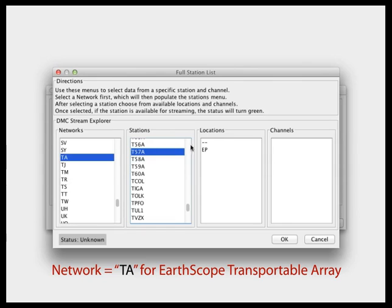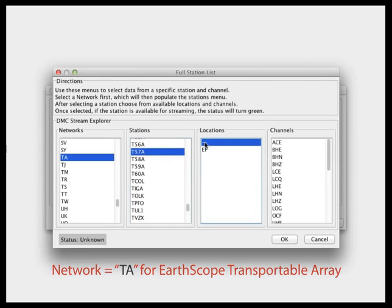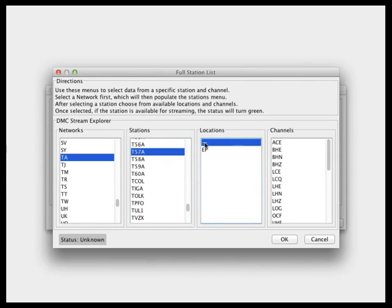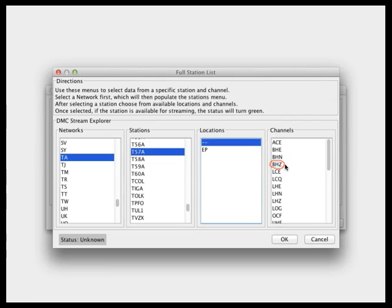The location code is the least obvious. In this case, we want to select the dashes. I know that's the proper choice because I'm looking for the BHZ channel — that is the channel that records up and down motion of the ground. If you don't see BHZ on the channel list, try the other location codes. Once you've made your selection, you will see the status of the station. If it's online, click OK to add it to your source manager.